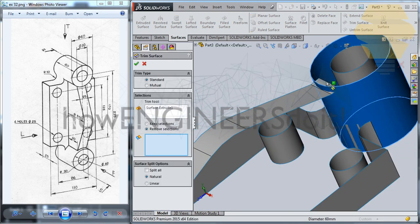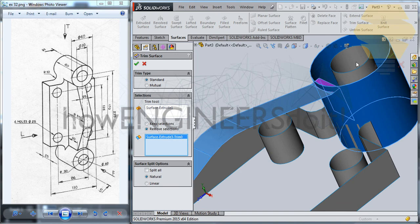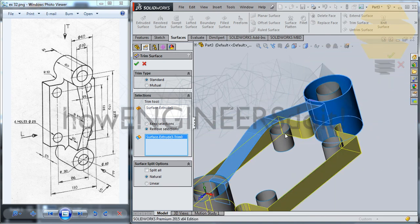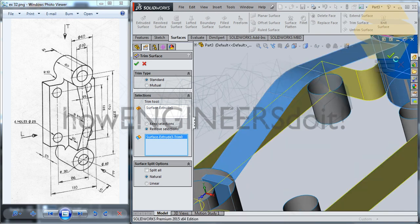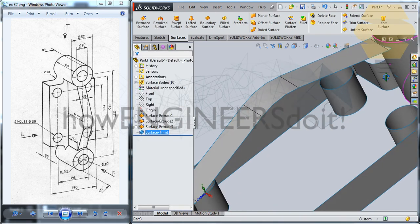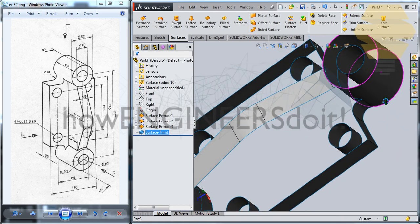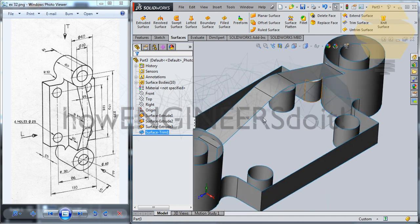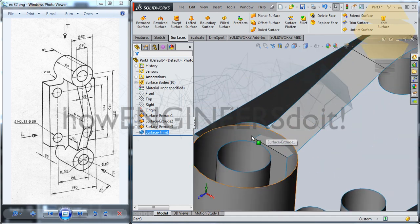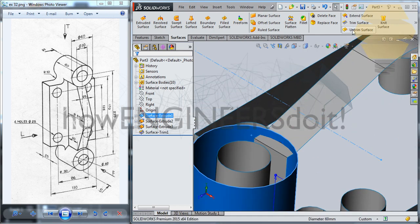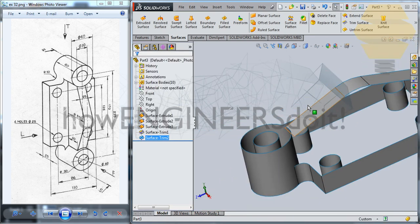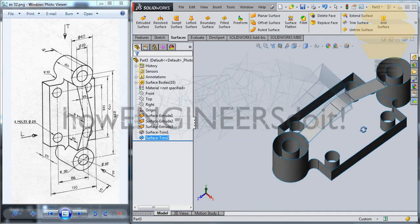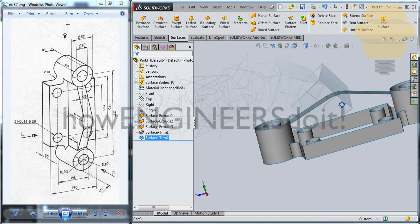Go for Trim — trim this portion off. And this portion — just that. Also take the surface here, go for Trim, trim this portion off — tick mark. Now both of those portions are trimmed off.